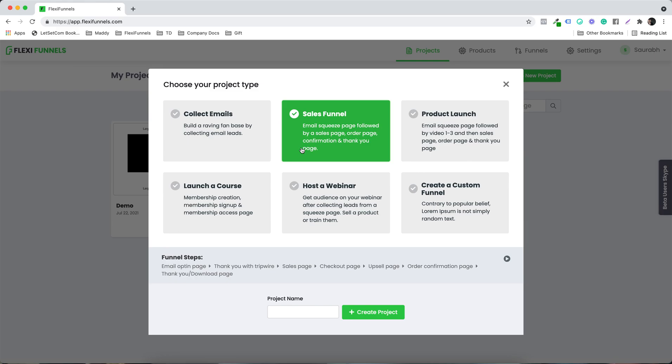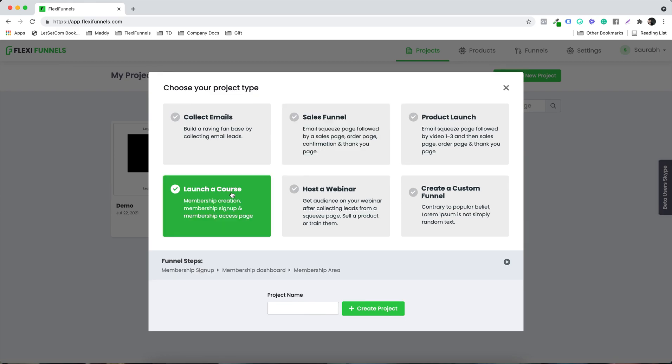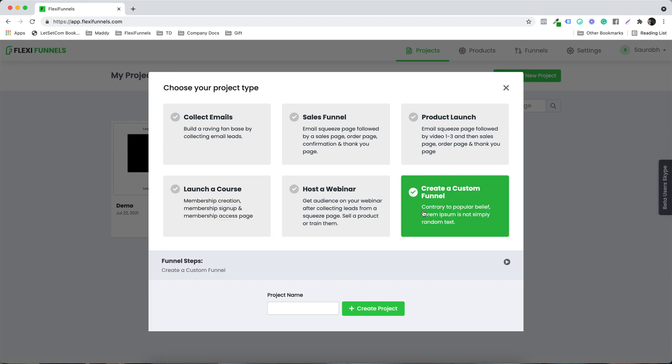Just in case you want to launch a course, in that case you need to select this particular option. In this case, I'm going to select to create a custom funnel.